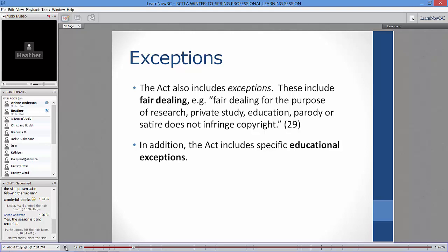Fair dealing for education, parody, and satire are new with the Copyright Modernization Act. We can use materials for private study and research — those are user rights that students have too. There's been interesting debate about whether students in classrooms constitutes 'private study.' The most recent case established that private study doesn't have to happen in isolation — it can occur in a classroom situation.